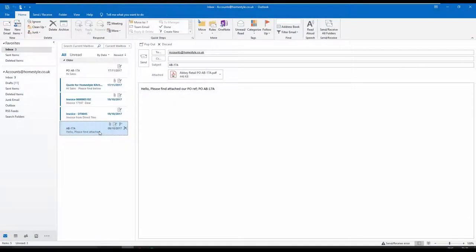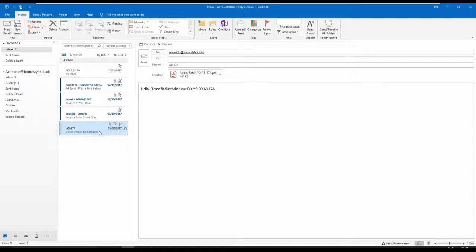We'll start by looking at Sales Order Processing, where we've received an email from our customer, Abbey Retail, with an attached purchase order.